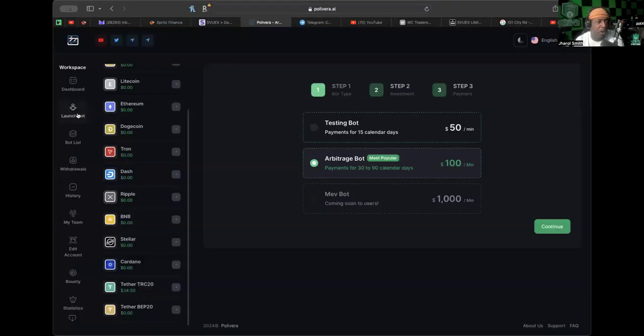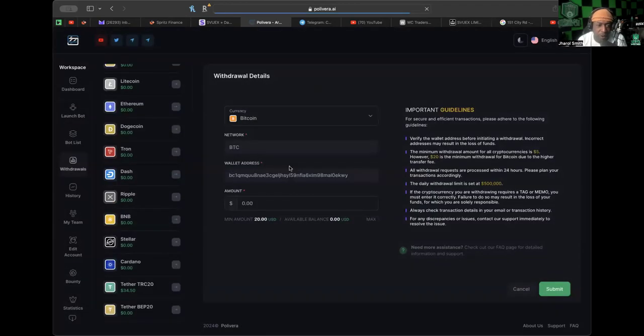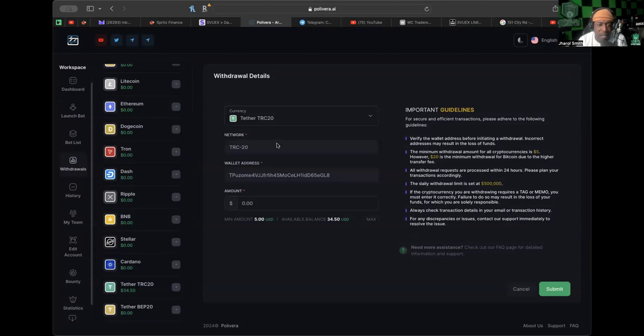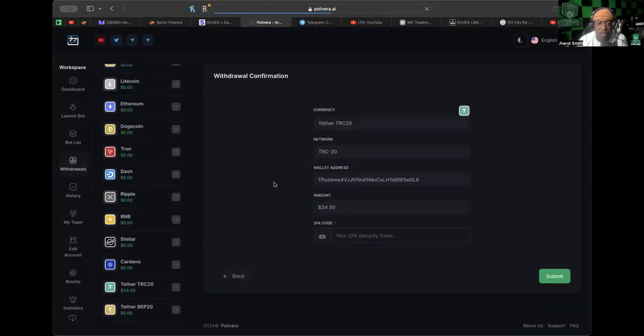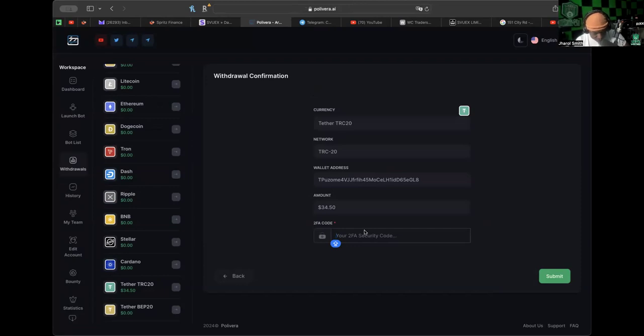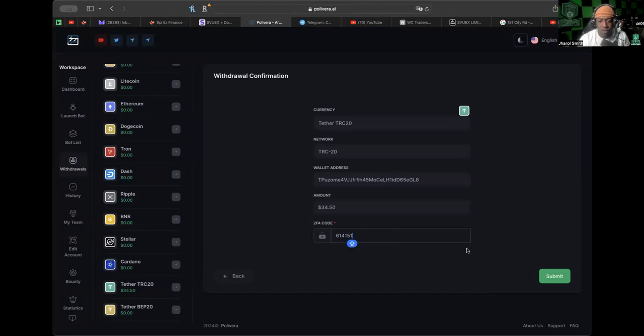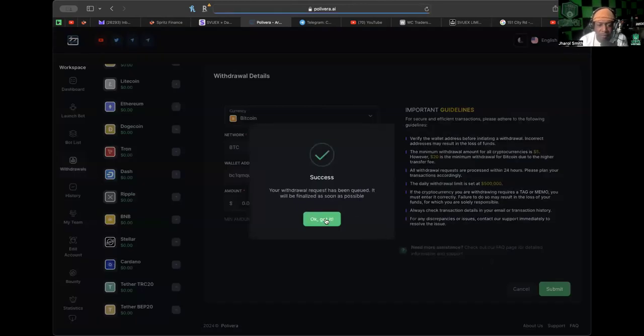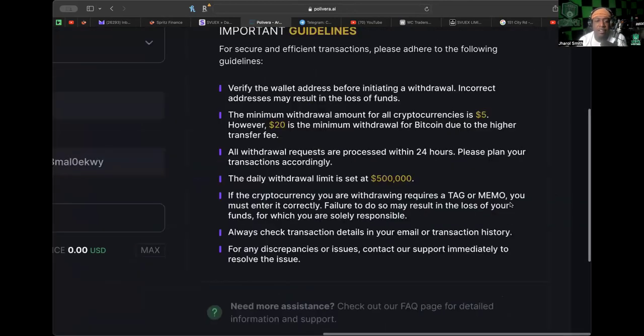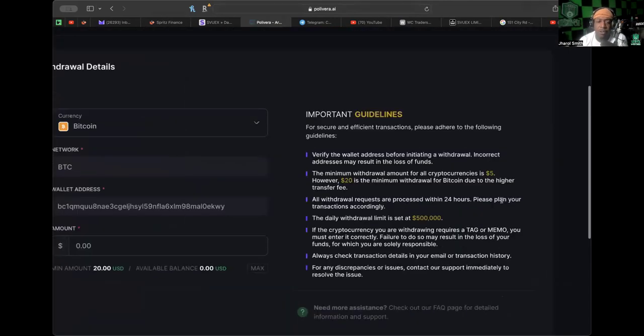We're going to jump back to the home page and do our withdrawal. Withdrawal details—I'm going to use TRC. I'm going to hit the max button to make sure we get all of it. I already have my wallet address saved. Make sure if you need your wallet address saved, you go ahead and do that. Your 2FA code is going to be very crucial in this platform because you need it.